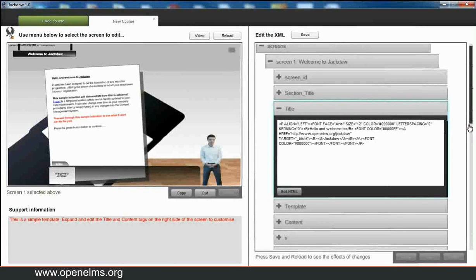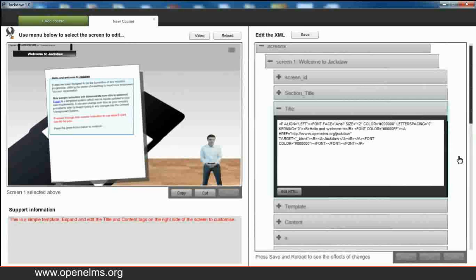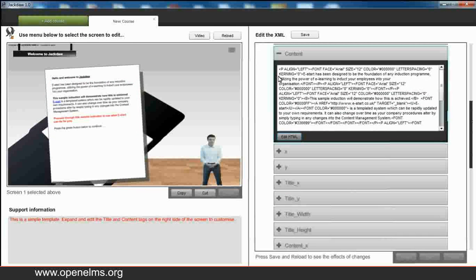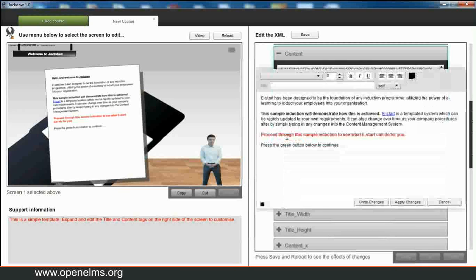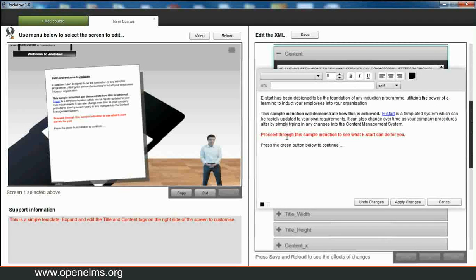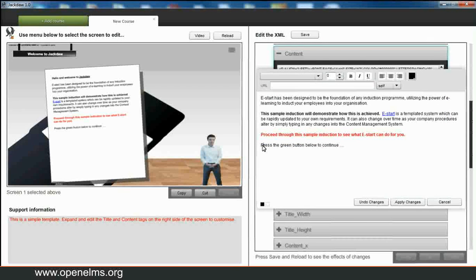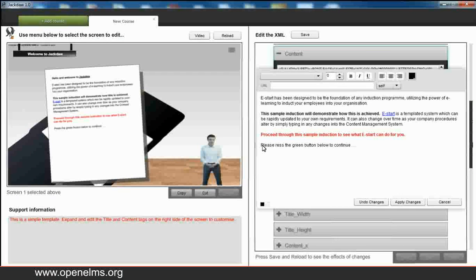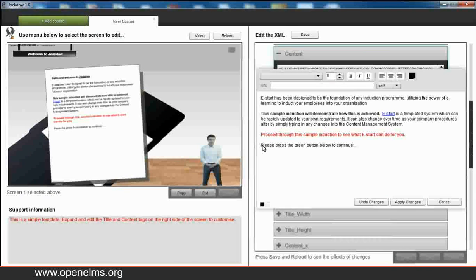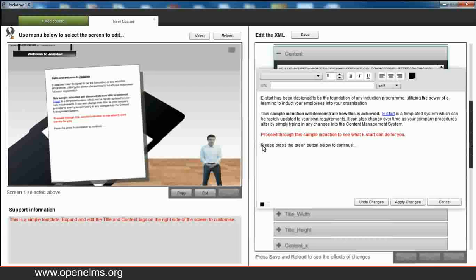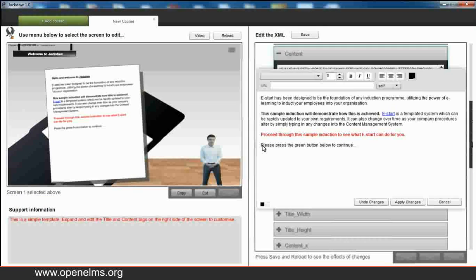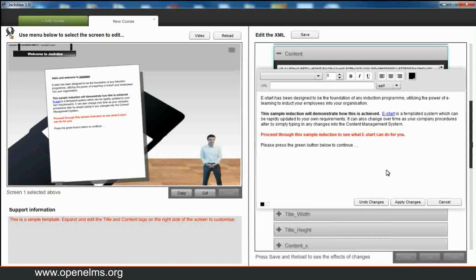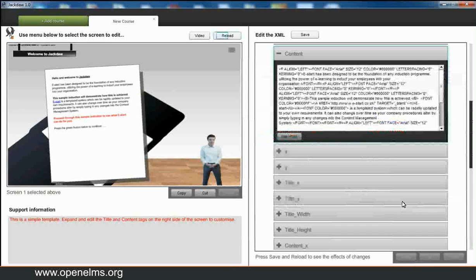We can now do a similar thing for the content, which is the text directly below the title. So in this case we open the content box. Again press edit HTML and we can edit the content there. So we can add in text again and change the formatting whenever we want to. In this case we're going to be a bit more polite and type in the word 'please' at the beginning of the last sentence. So we do that. Again we can apply changes.